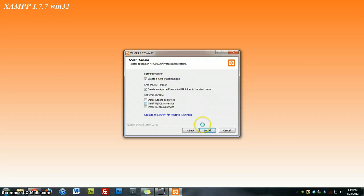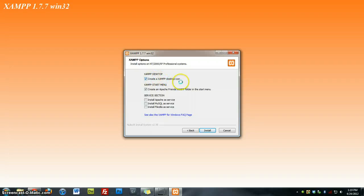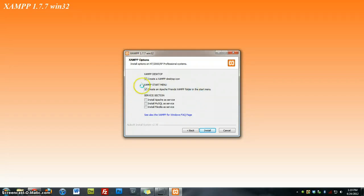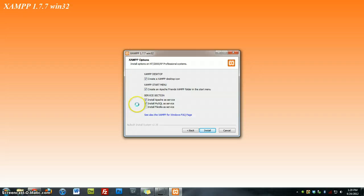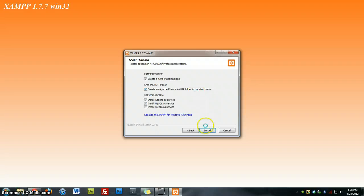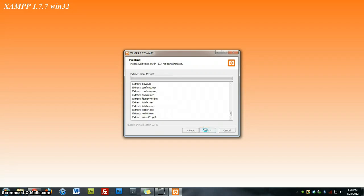On here, you want to make sure that if you want a desktop icon, create Apache folder in the Start menu. This is an option. You can check it or uncheck it. And the service selection, we want to go ahead and check those two as a service. So once you do that, you can go ahead and click Install.